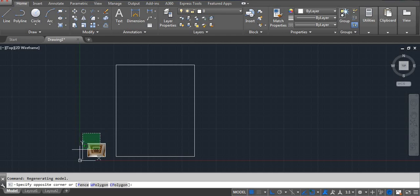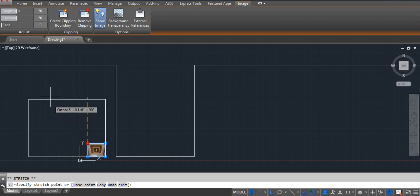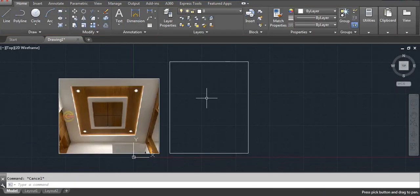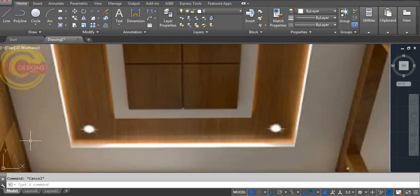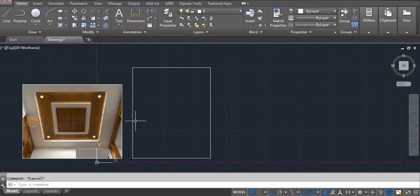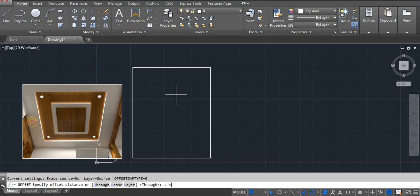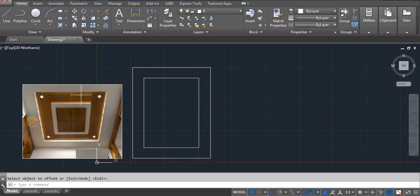In case the image is small, you can click on the image and drag it. This area I am using is 1 foot 9 inches. Offset 1 foot 9 inches.